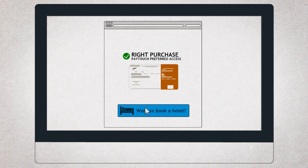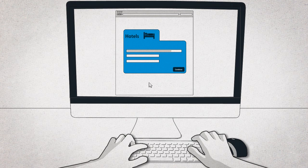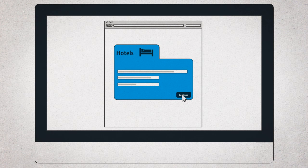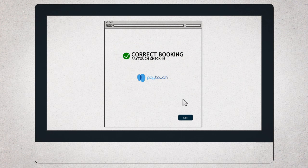Do you need a hotel? Choose one you're interested in and identify yourself as a Paytouch user to check in quickly and easily.